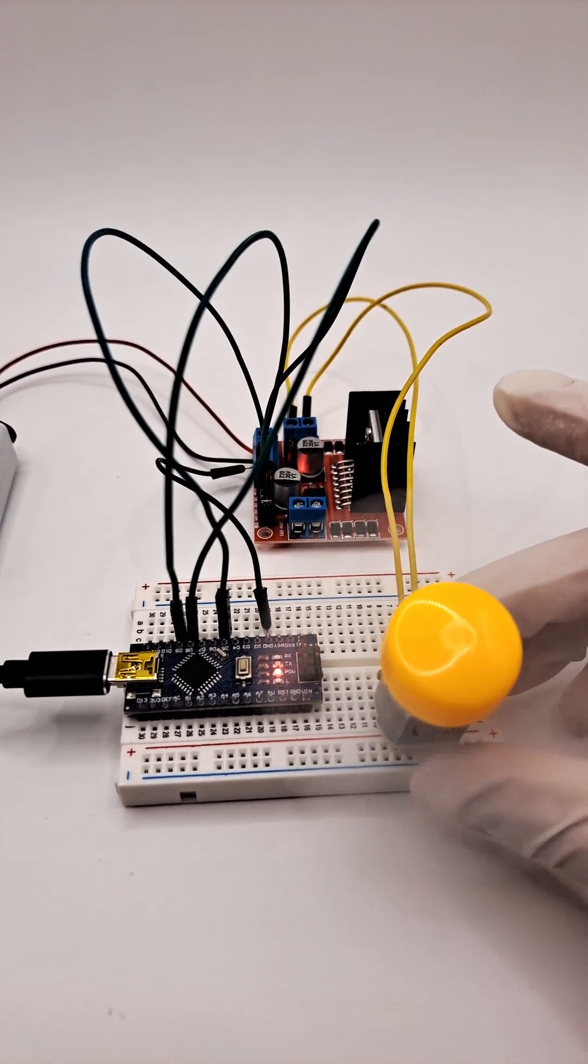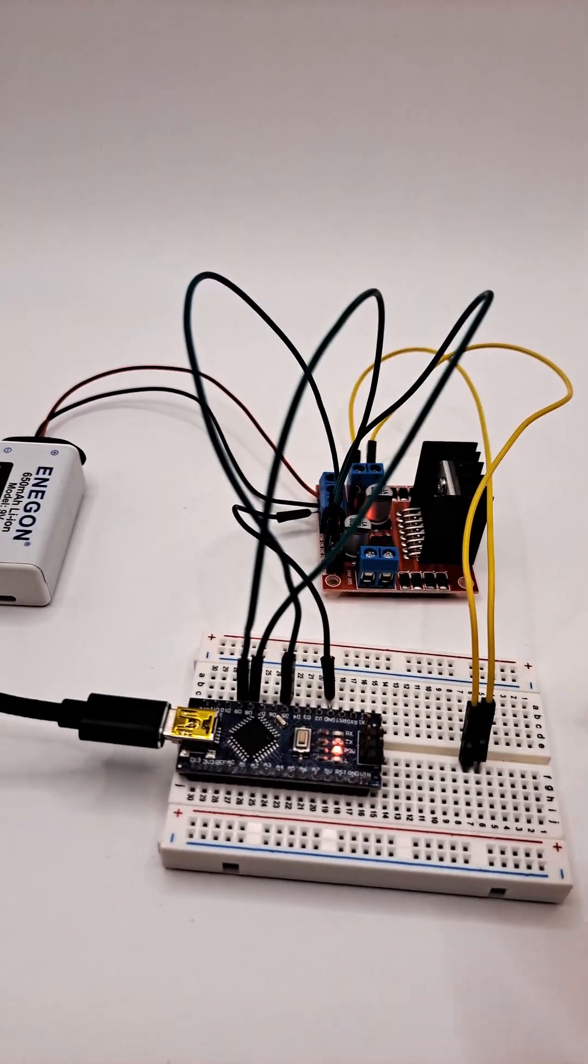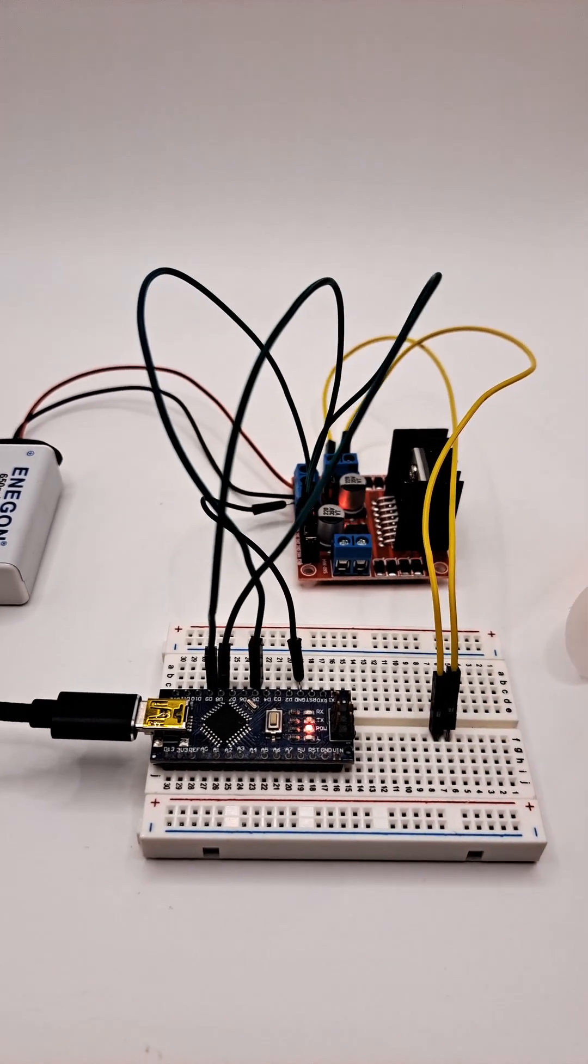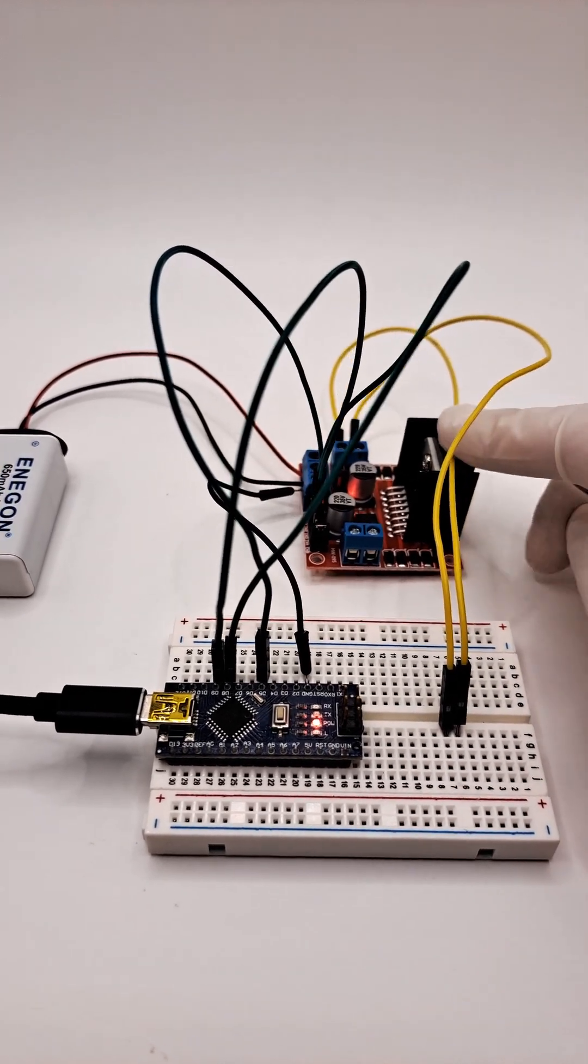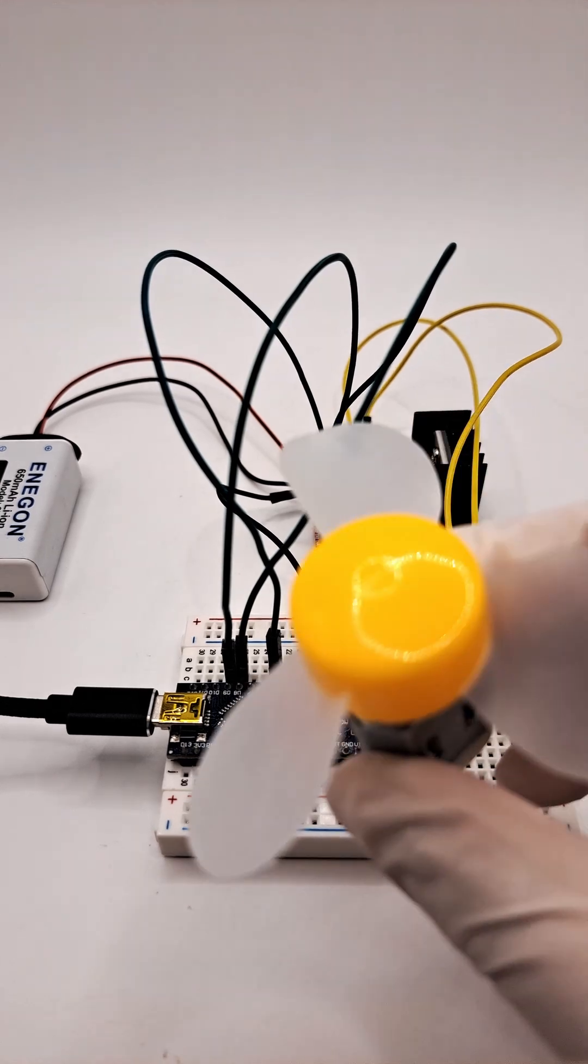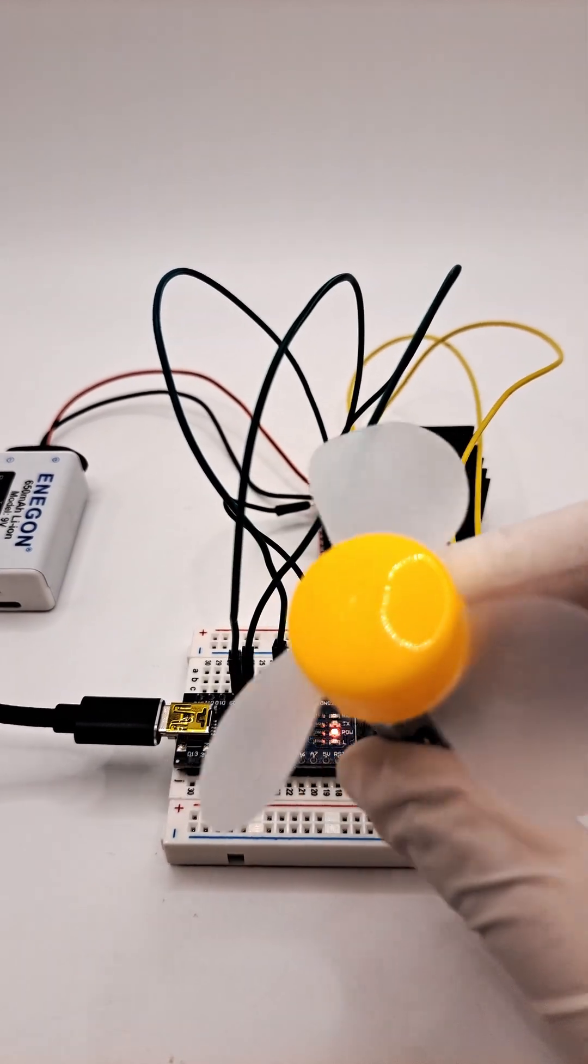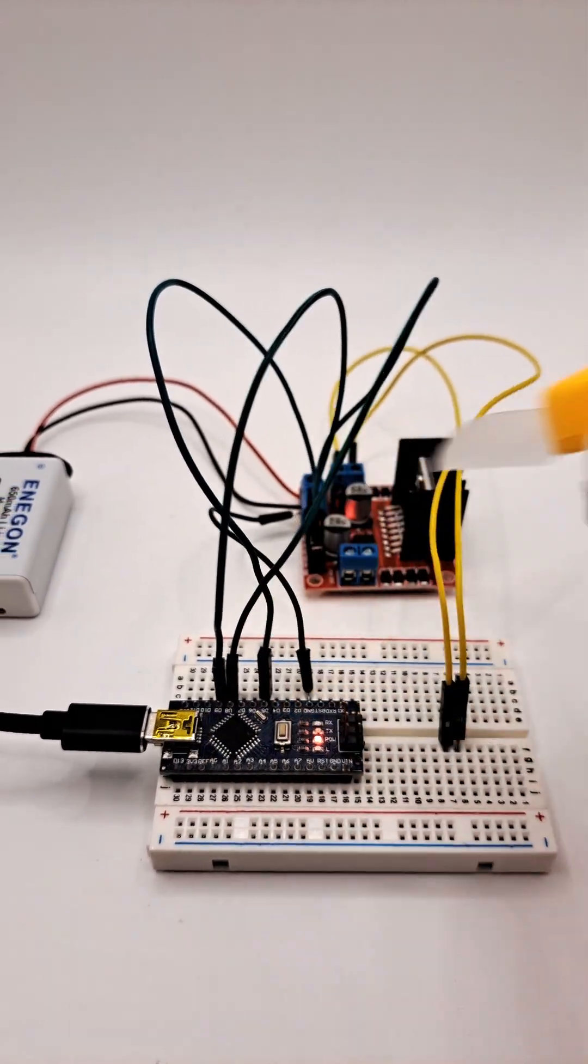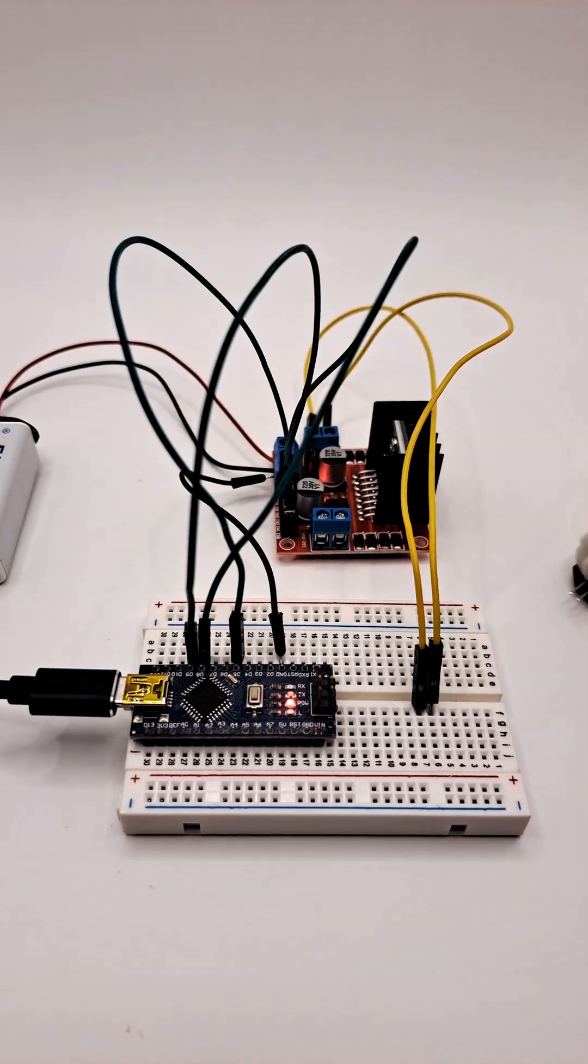So I'll just take that off. That's pretty much it—you can use this module to control both the speed and direction of a DC motor. Give it a go if this seems like something you want to use in your upcoming projects.